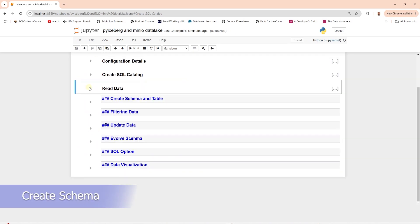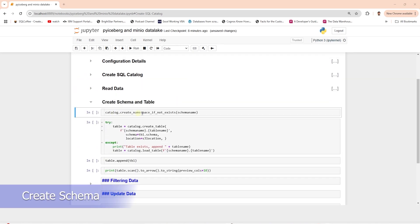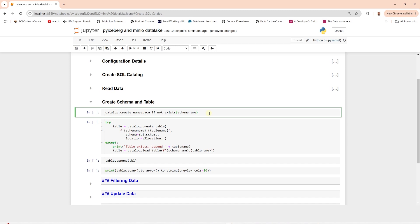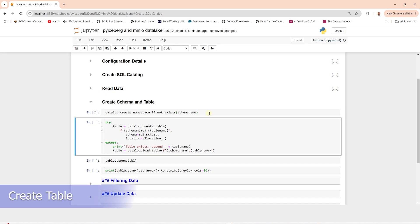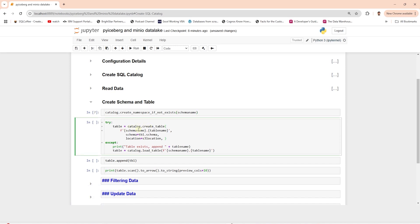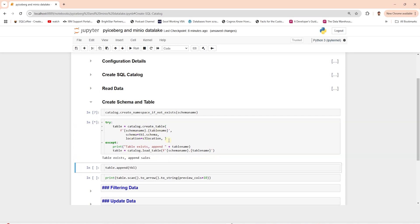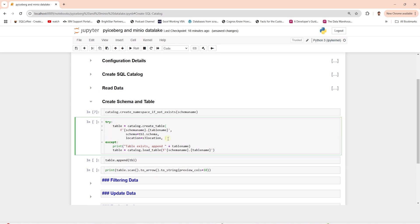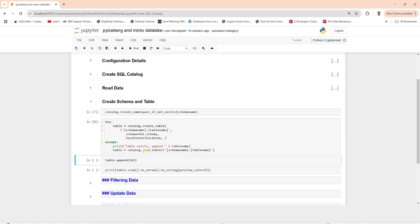Let's create the schema in the Iceberg SQL catalog. Now we create a table in the catalog — it requires a schema, table name, and the S3 location. We wrap this in a try-and-except block to handle the case where the table already exists. Once created, we load the table into a local variable called 'table'. This code creates the empty table.